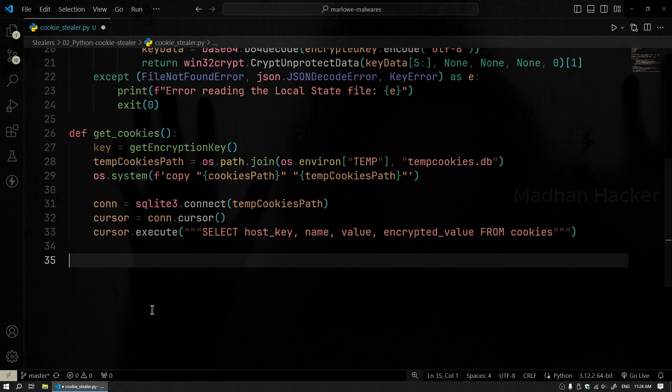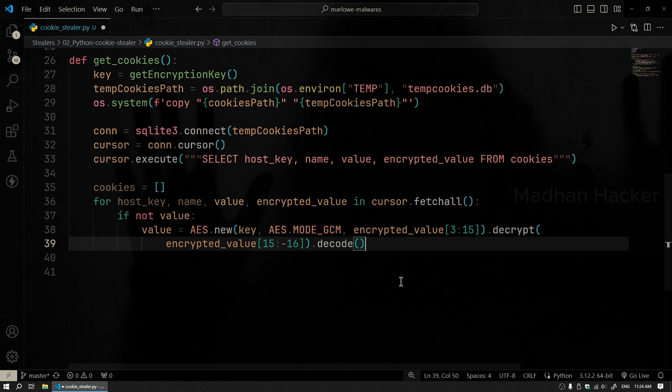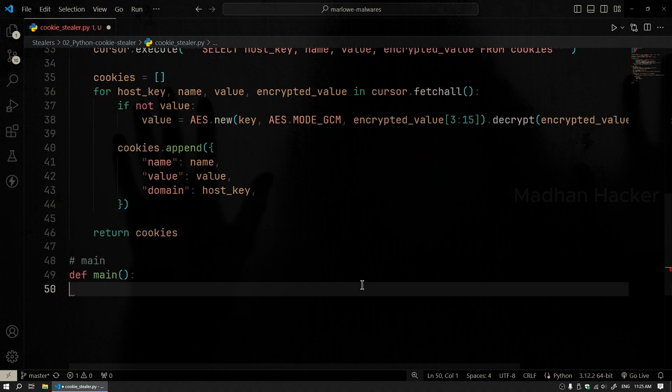Once connected, we'll execute a query to select the host key, cookie name, value, and encrypted value from the database. For each cookie, if the value is encrypted, we'll use the AES method to decrypt it. The decrypted cookies are then stored in a list, capturing each cookie's name, value, and associated domain.